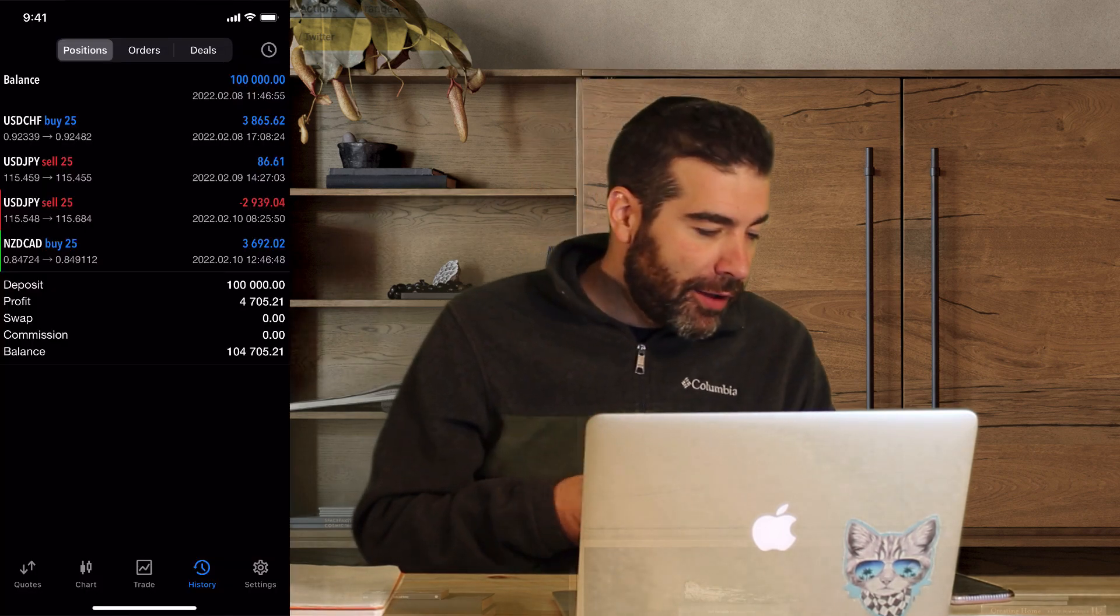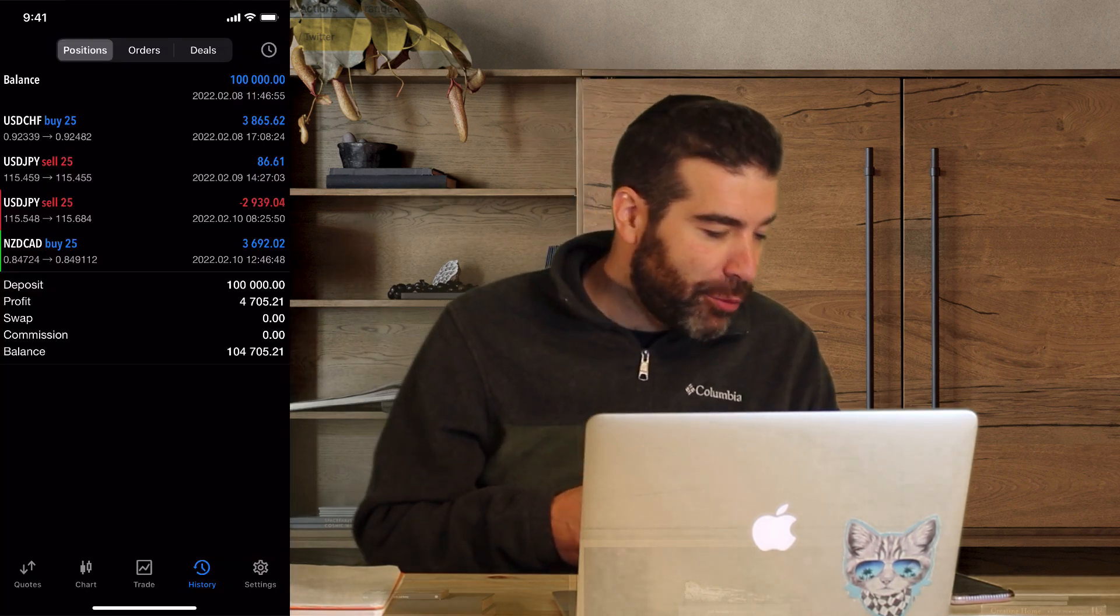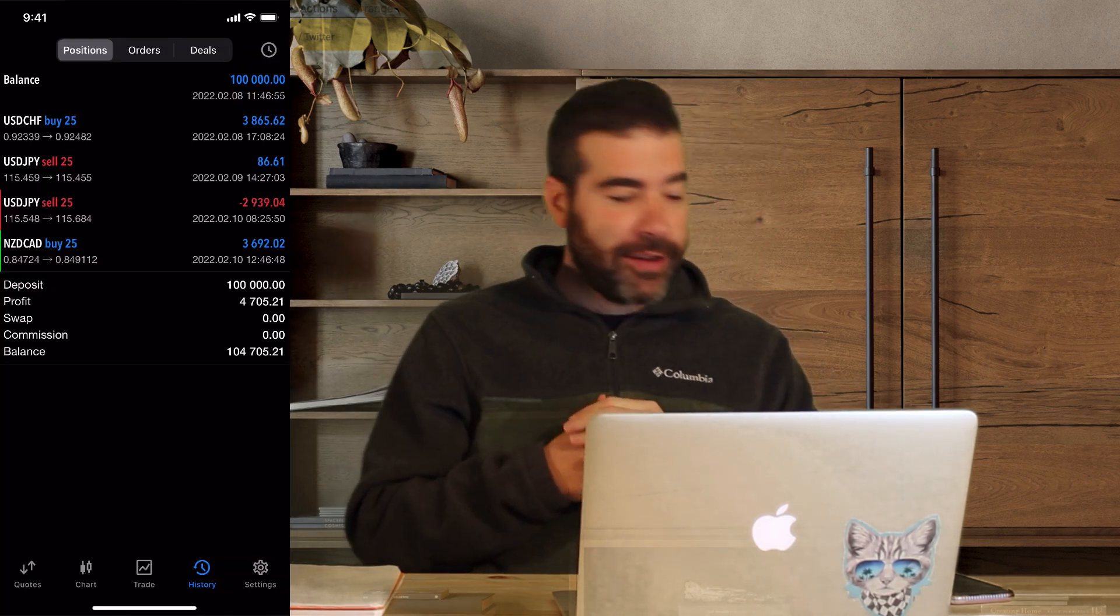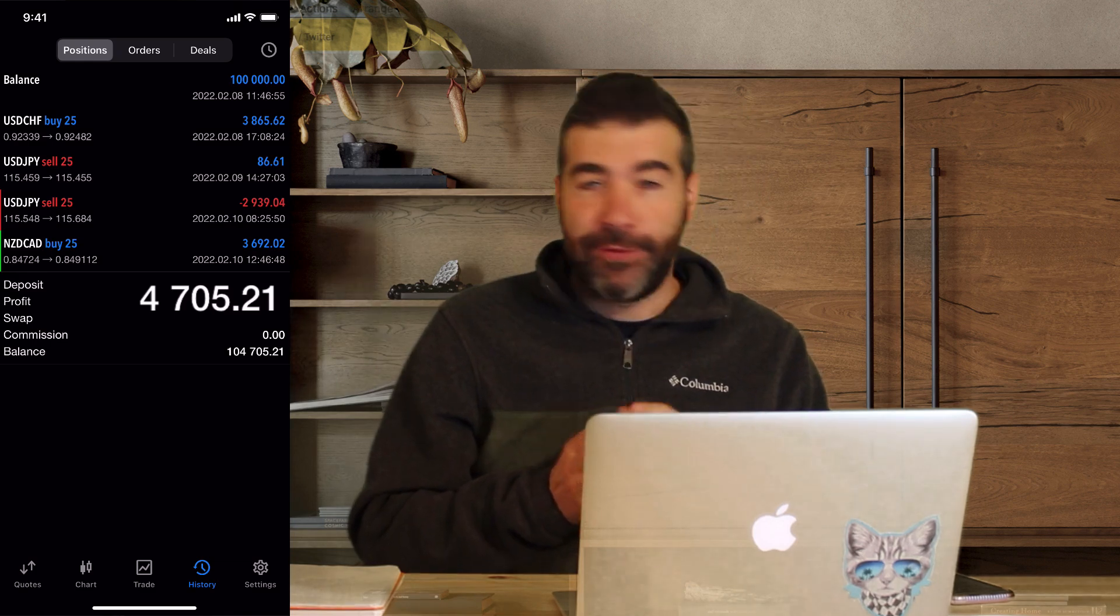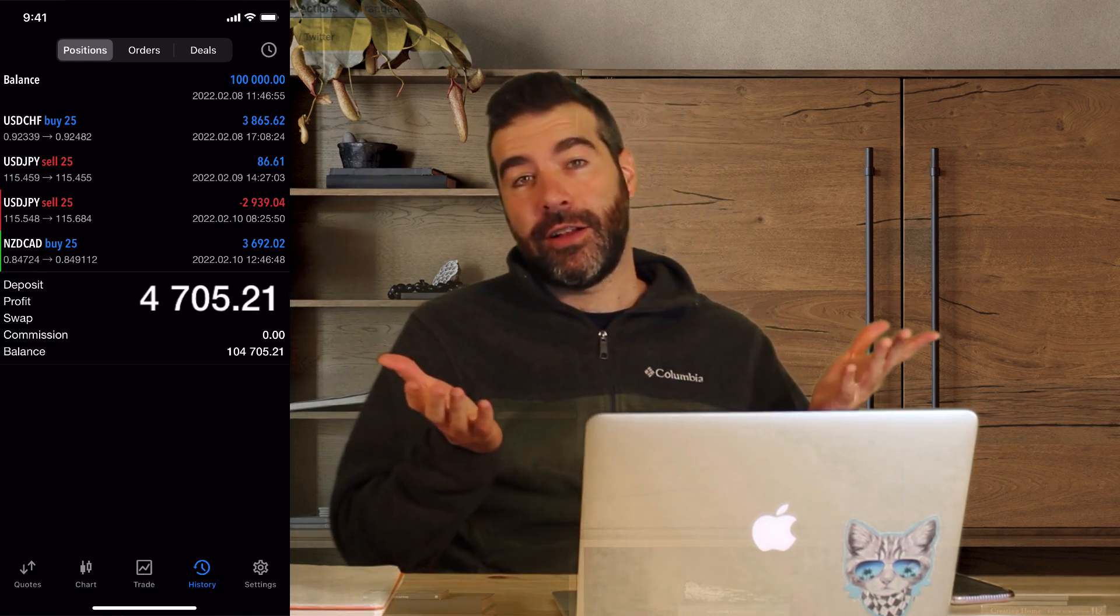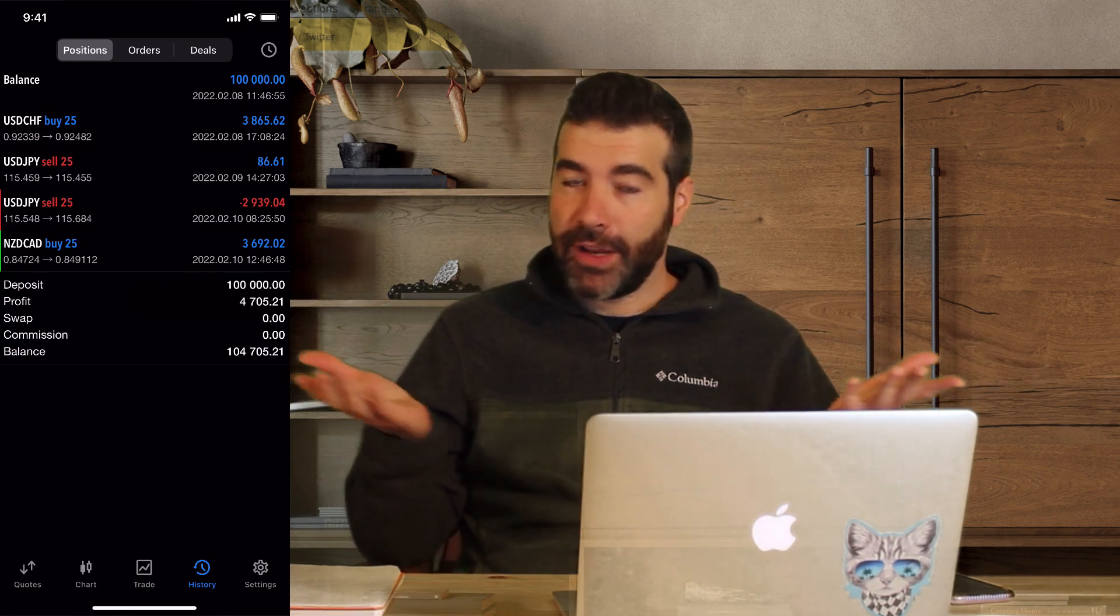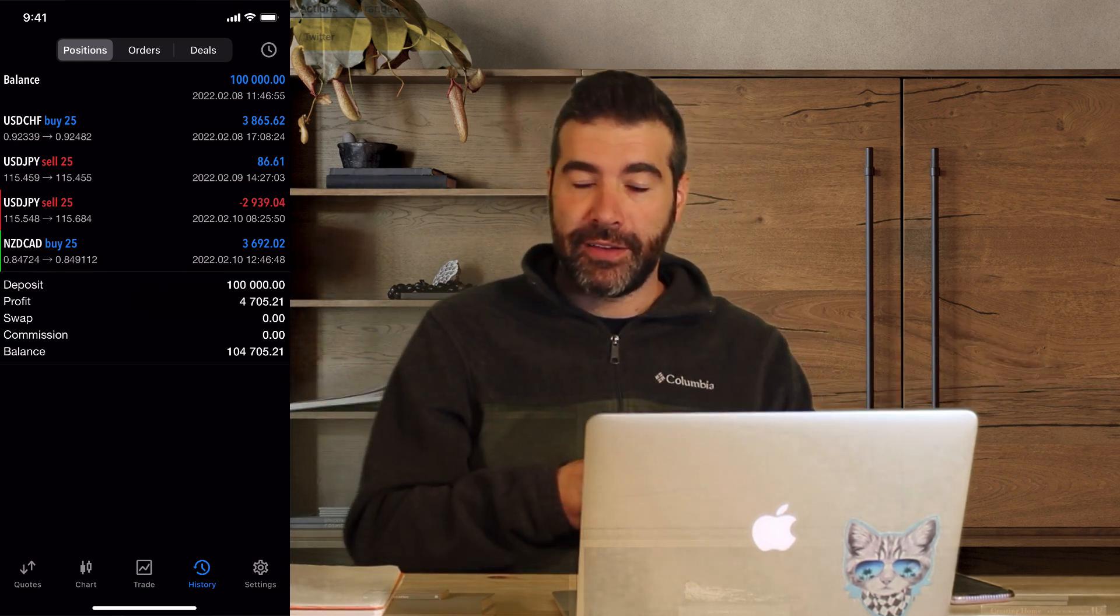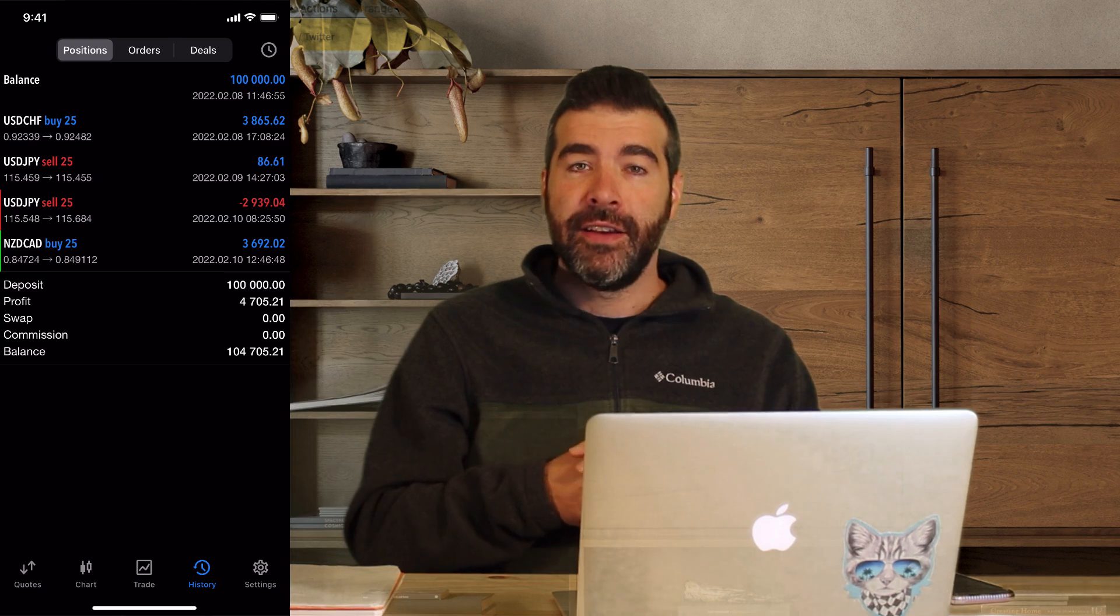Okay, welcome back to the video. I'm DD Trader, and we're going to go over my weekly trades. I made four trades this week, ended up with $4,700. Not too bad. Can't sneeze at that.